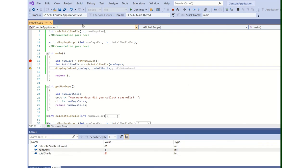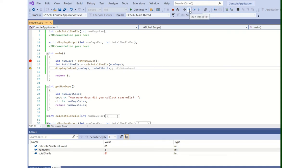So now, since I did step over, I'm back here. Calc_total_shells returned 81, which is an integer, which is the accumulator variable. Okay. Now total_shells has 81 in it.